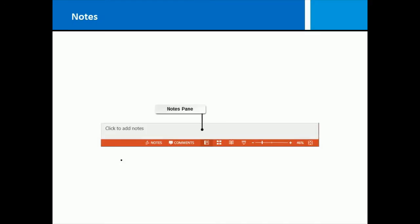When we looked at what the status bar was, we talked about the fact that you can add notes to your presentation, a slide at a time. Each slide has notes affiliated with it.